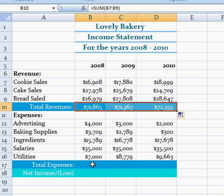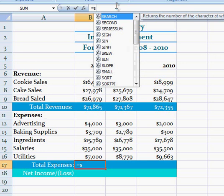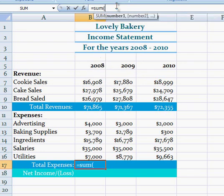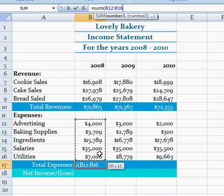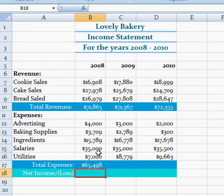Now I'm going to find the total expenses and I'm going to do the same thing. Go to B10, equals SUM, open bracket, click and drag B12 to B16, close bracket, then hit enter, then fill it to the right again.